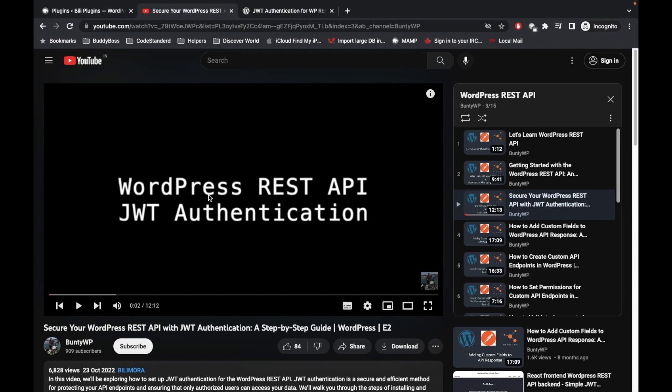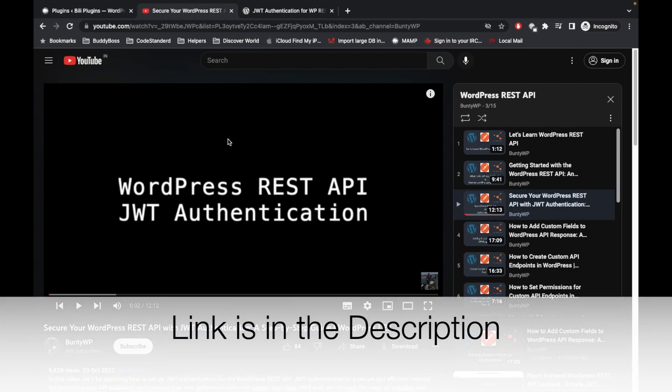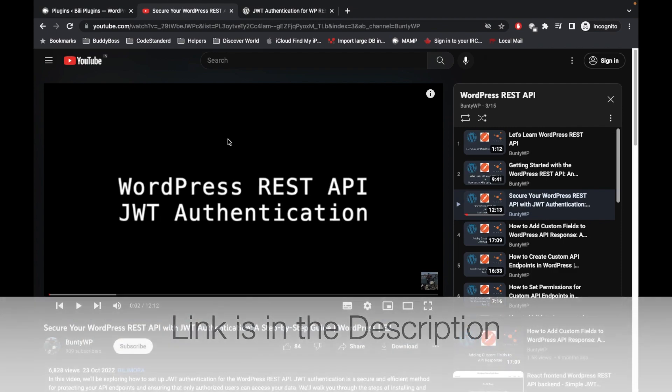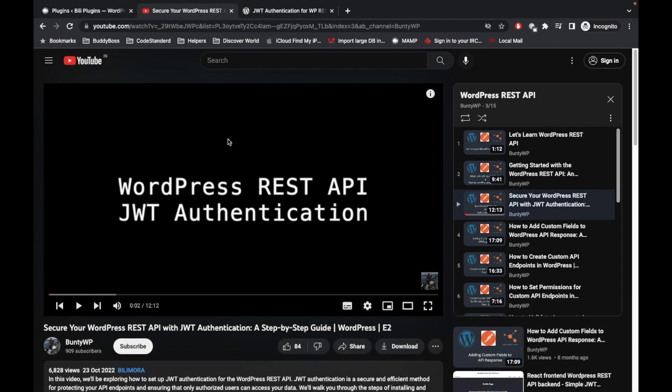Then come back again to my current video, otherwise you won't be able to understand. In this video I showed you how you can configure the JWT token plugin and create the token. Now in this current video I'm going to show you how you can validate that generated token, whether the token generated is correct or not.